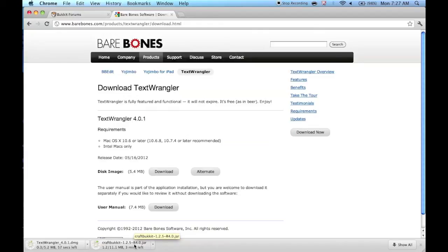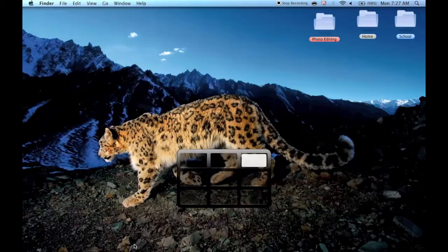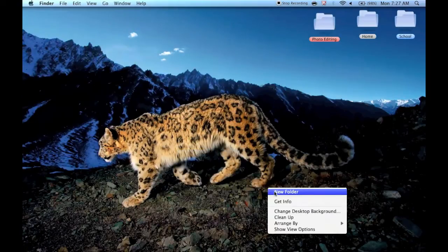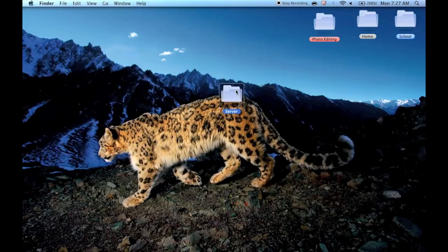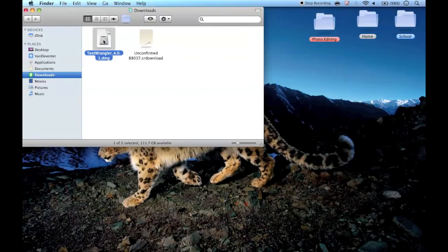While that's downloading, go to your desktop and make a folder named 'server'. Now that Text Wrangler is done, just go ahead and install it quickly.